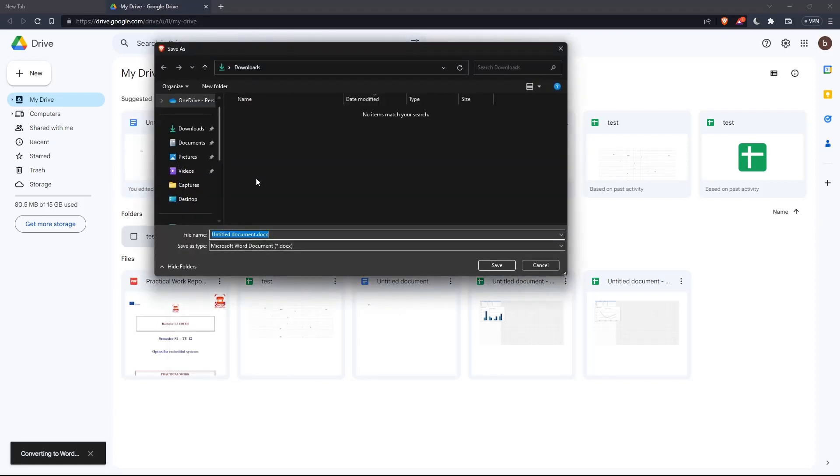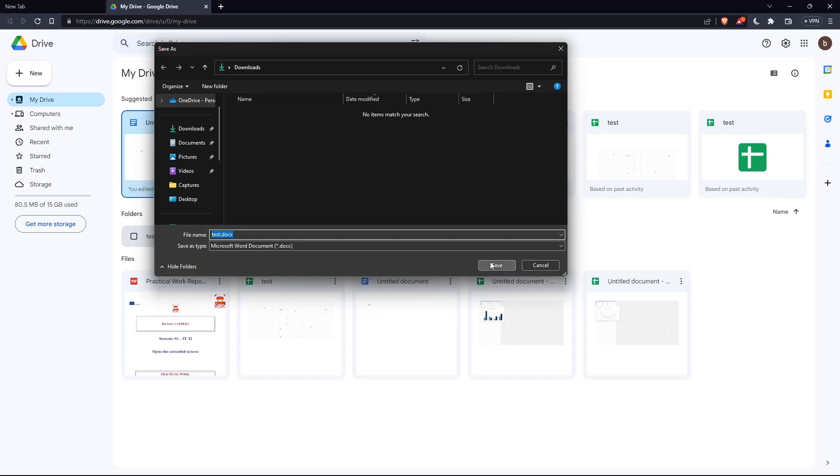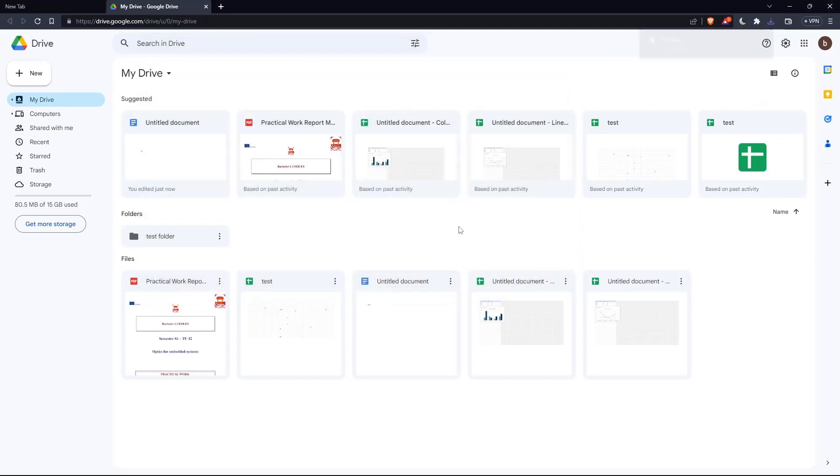Now let's click download. As you can see, once it's converting, they'll ask you to give it a name so you can put it on your PC. Name it, click save, and here we are. We downloaded the file on Google Drive.